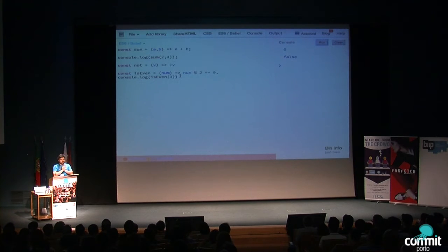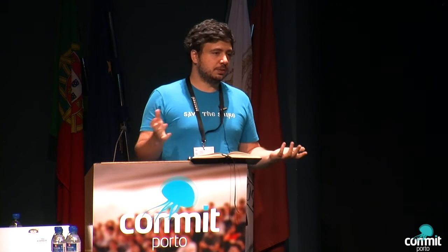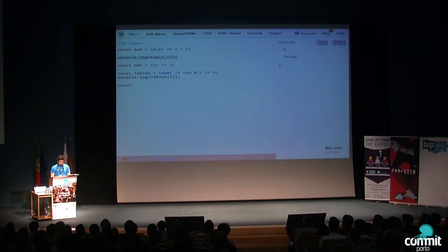Higher-order functions, or first-class functions, are functions that can be passed around. For those familiar with JavaScript, functions are internally stored in a hash map, which means you can put them in variables and do whatever you want with them. A good example of passing a function around is when you do Ajax calls and pass a callback.